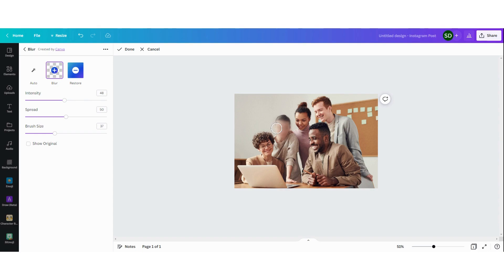So this is how we use the blur function in Canva. I hope you liked this video. If you do then please give it a like and subscribe to my channel. Thank you guys for watching and I hope to see you on the next video. Thank you. Bye bye.